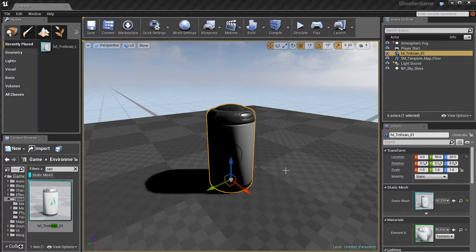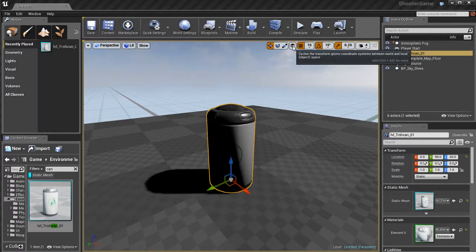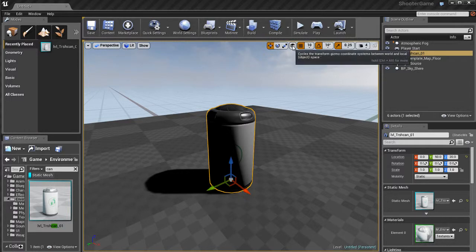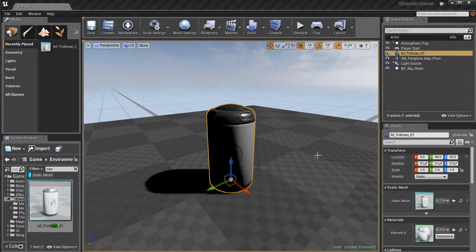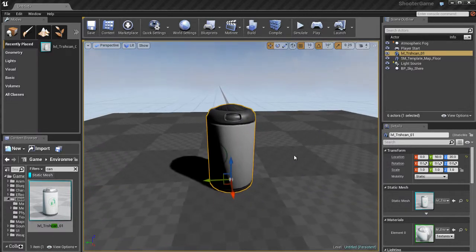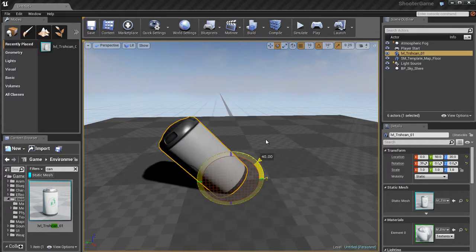We also have global and local space. You'll notice that there's this button after the scale tool. It has a picture of a little planet, and if you click on it, you'll get a picture of a little cube. When it shows the planet, you're in world space mode. When it shows the cube, you're in local space mode, or object space.